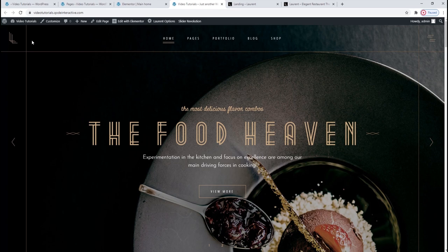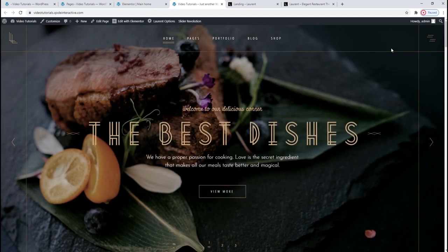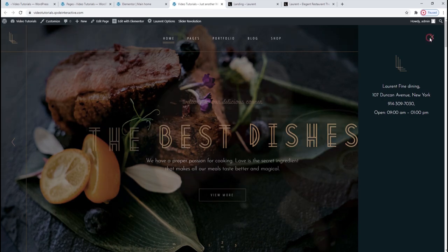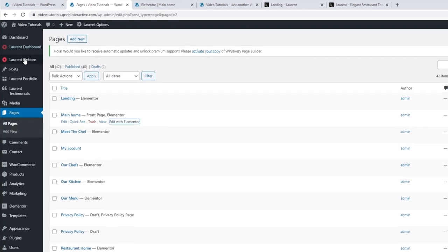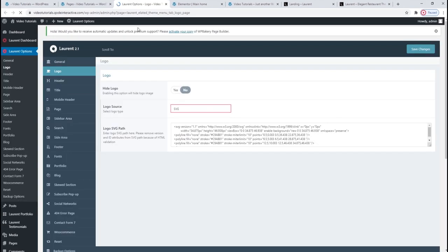Starting with the logo — I'm going to start customizing my homepage from the top, meaning I'll replace this header logo and then go through the header area. This is our main menu, and here we have a side area opener and the side area itself. You can find the logo settings under Laurent Options > Logo.